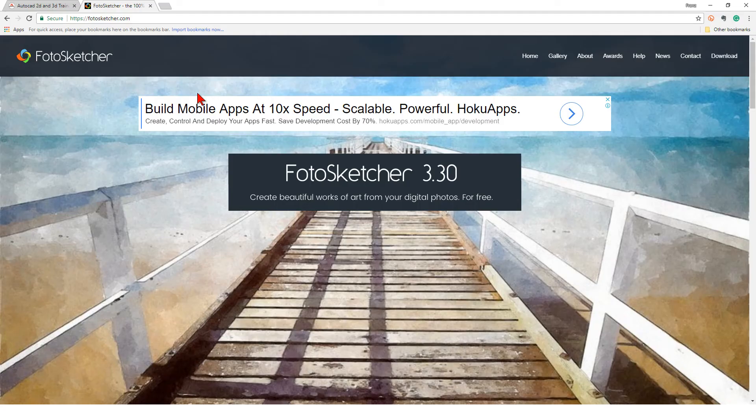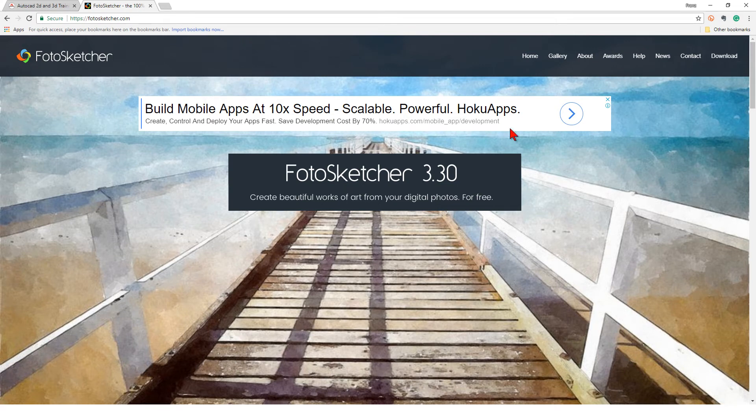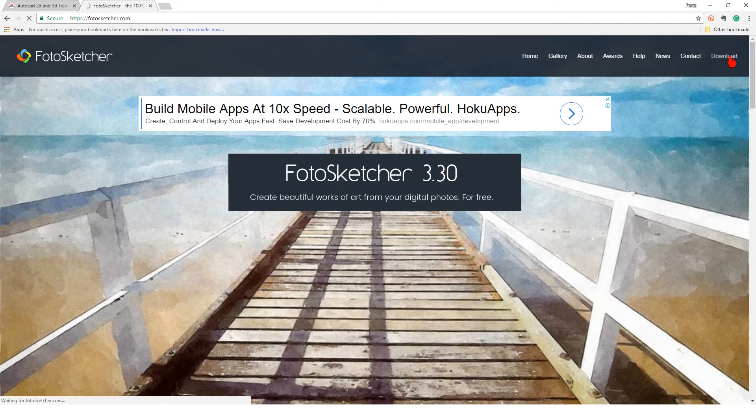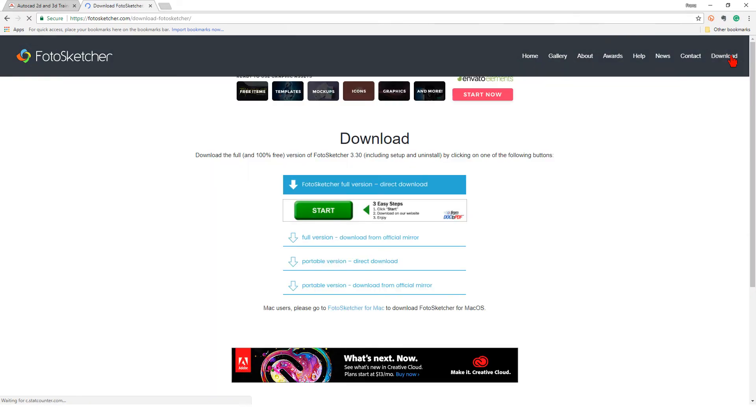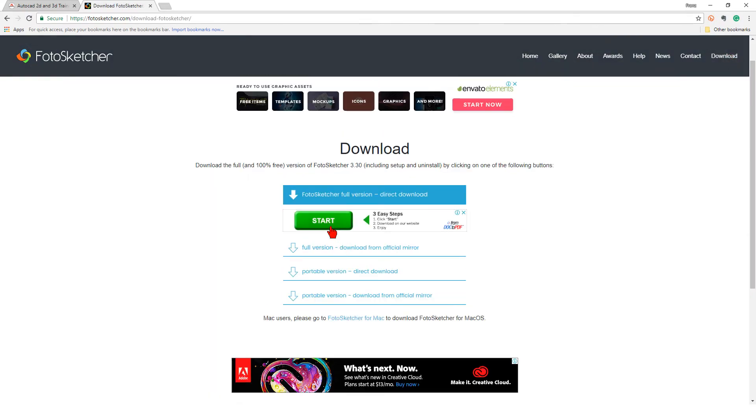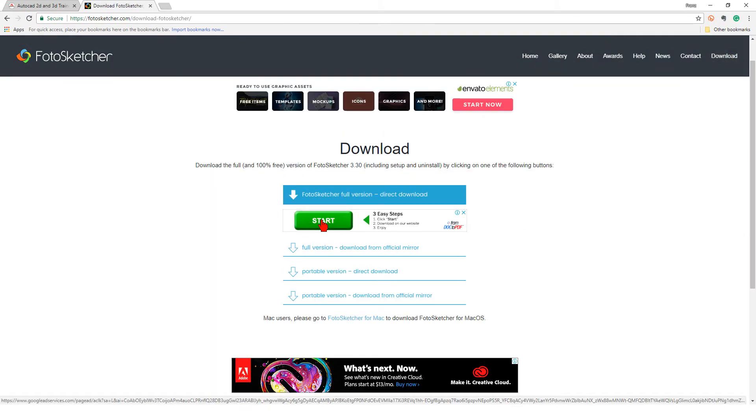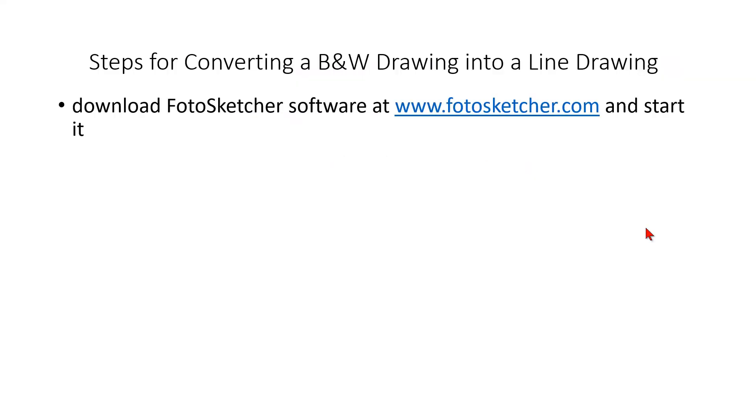I have prepared the FotoSketcher.com webpage for you and the download button is here on the top right side. You can open it and then do a direct download of the full and 100% free version of FotoSketcher. You install it on your computer and then you start it.